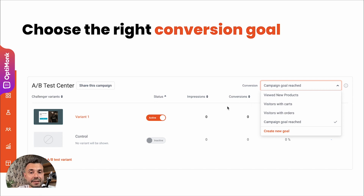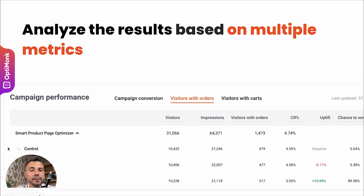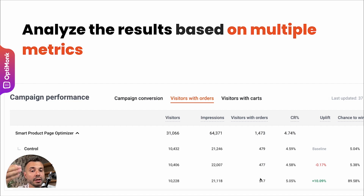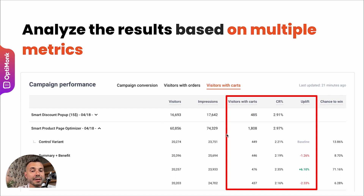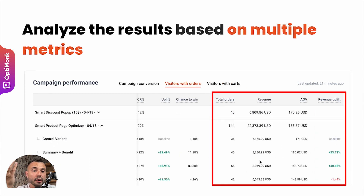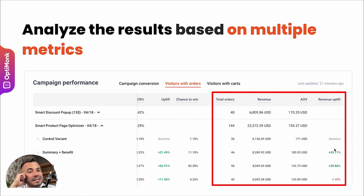For deeper insights, you can use campaign analytics. In the visitors with orders tab, you can compare versions based on their effectiveness turning visitors into actual customers. In the visitors with carts tab, you measure performance based on their ability to get people to add something to cart. You can also see deeper order metrics — how much visitors spent, the average order value for each segment, and the revenue uplift for each different version.